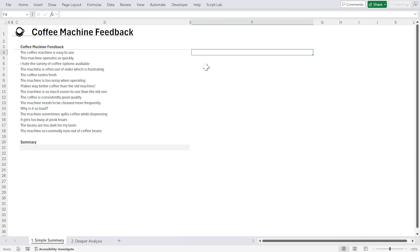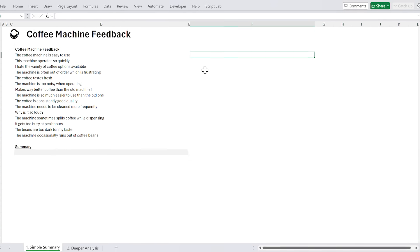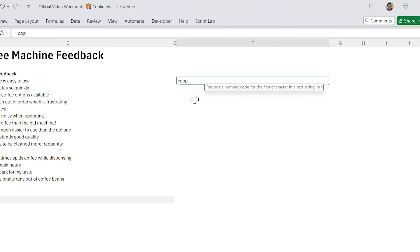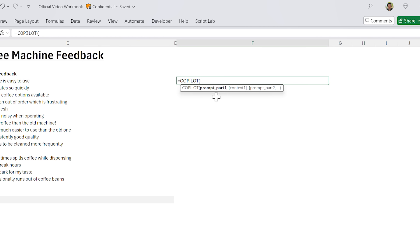Absolutely. The Copilot function is just like any other function. You access it by typing equals Copilot, and there you can see a signature. The most important arguments are the first two. The first one is the prompt — it's the prompt you're sending the LLM. The second argument is any context that you might want to send the LLM to consider. Once you've provided that and hit enter, we send it to the LLM, the LLM considers it, and the results are returned to you in your grid.